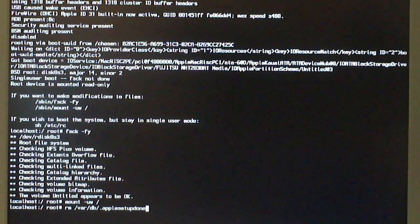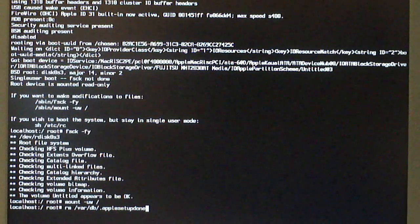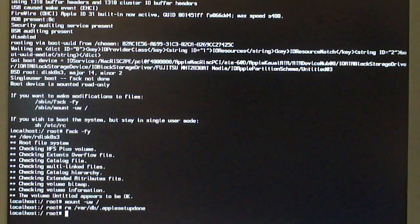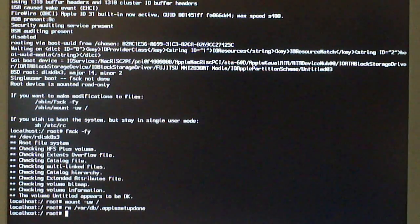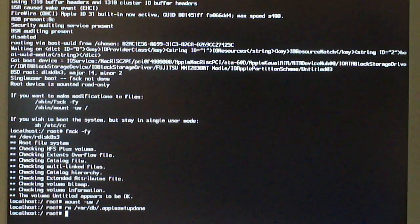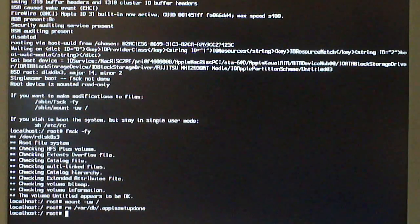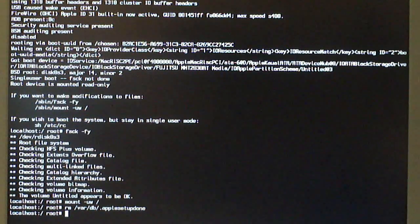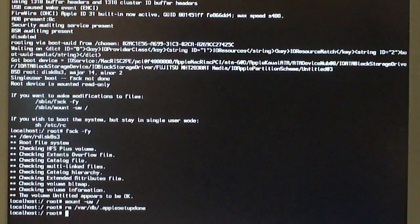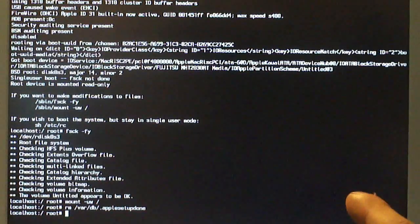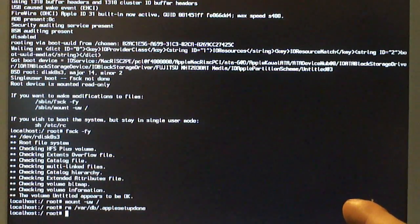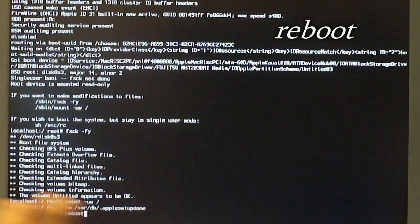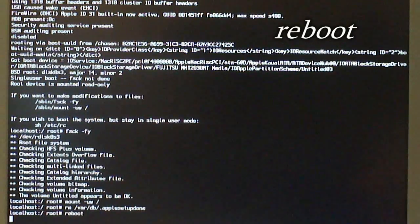Just simply hit enter or return. Then it should come up with the command prompt again with the localhost colon slash root number. After you have done that, all you're going to do now is say reboot. So, R-E-B-O-O-T. Reboot. Hit the return and it'll sync.